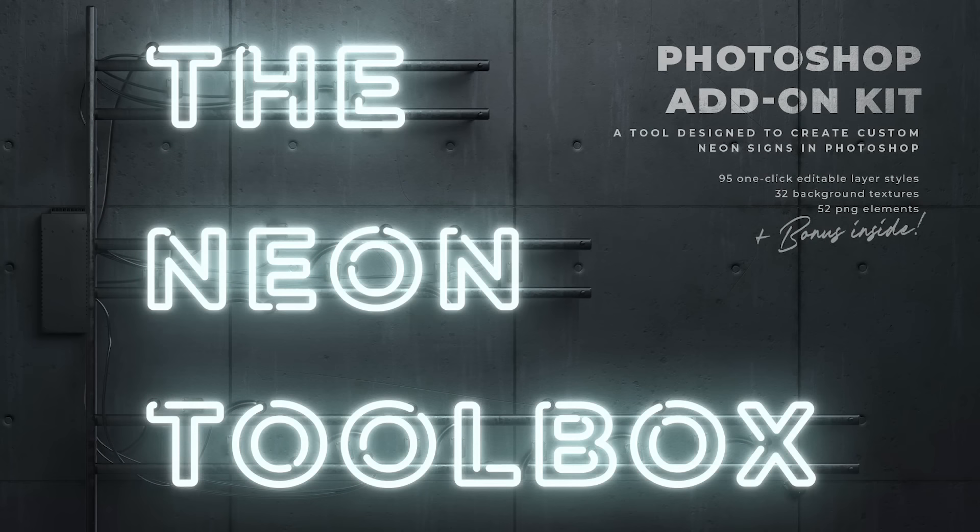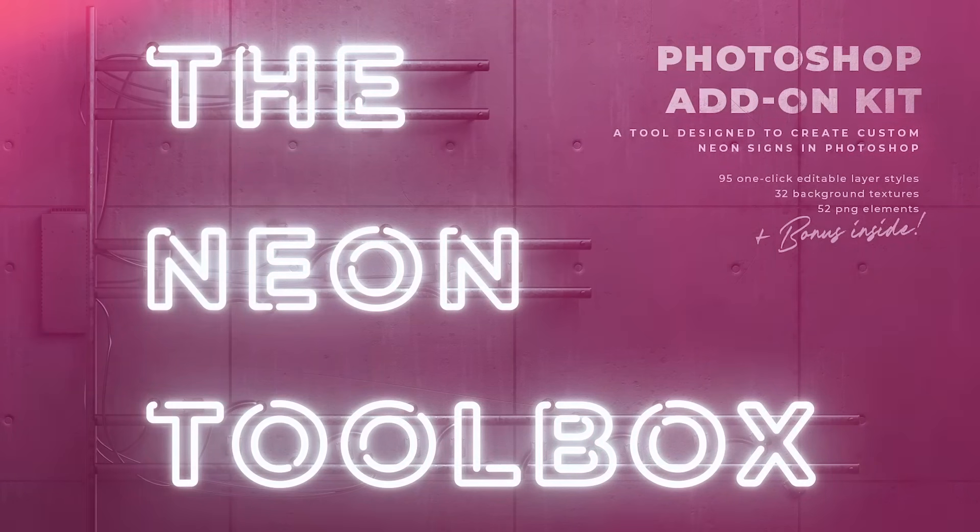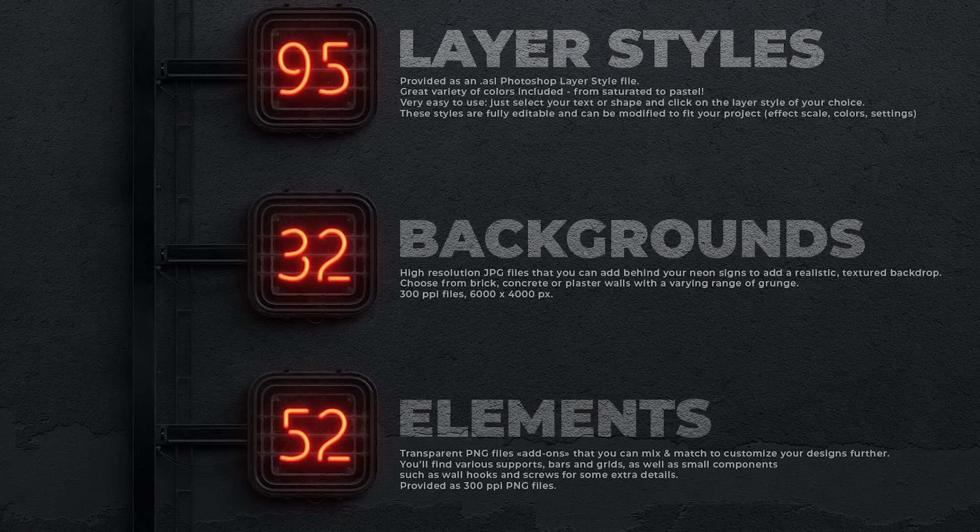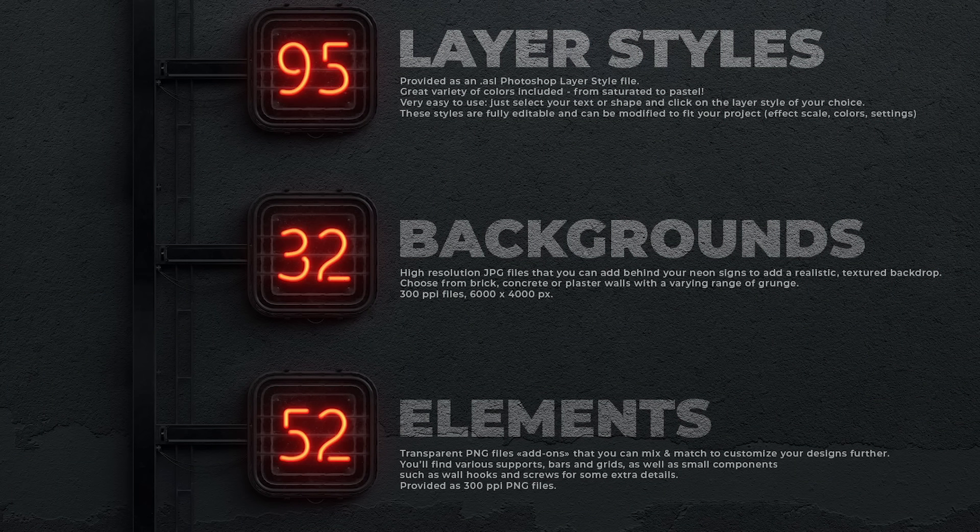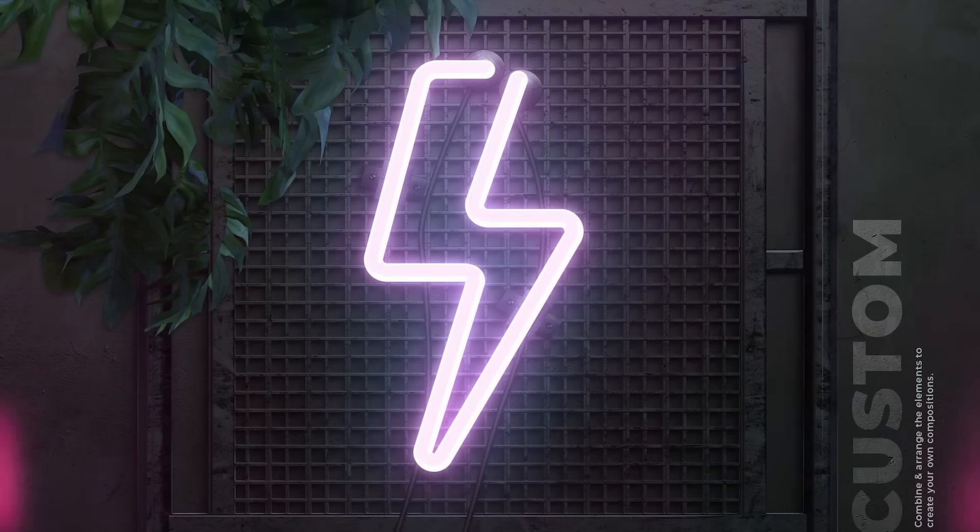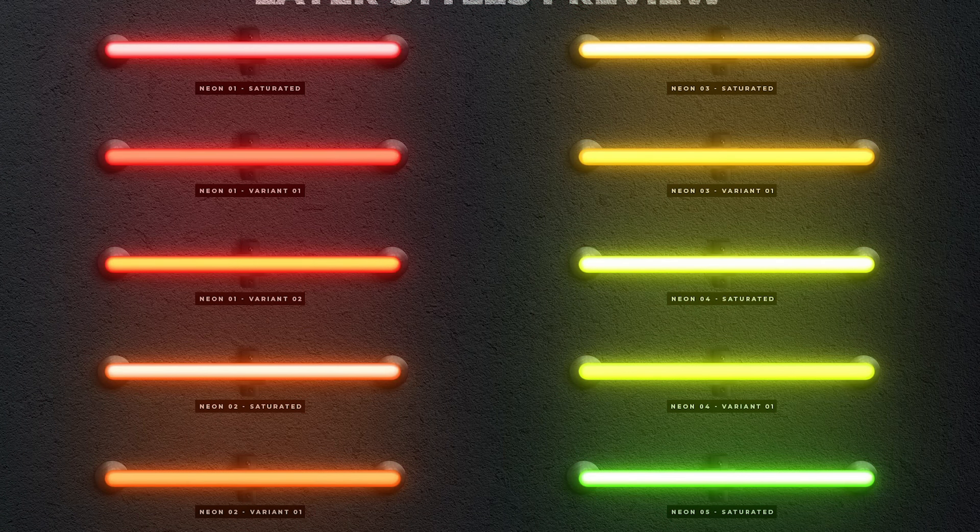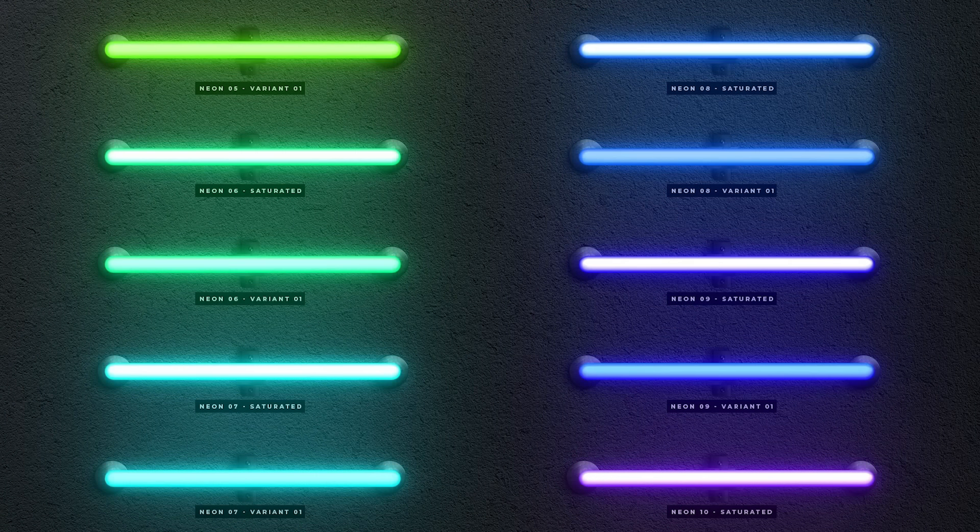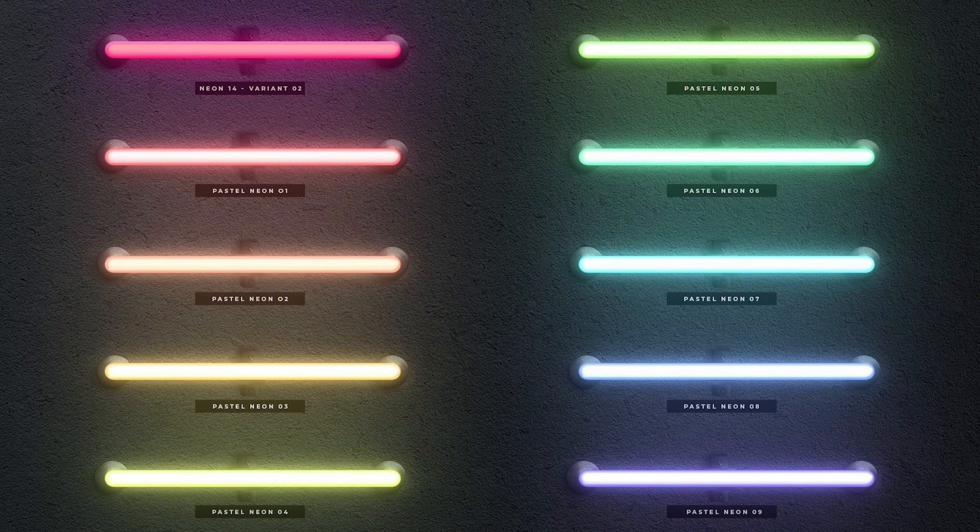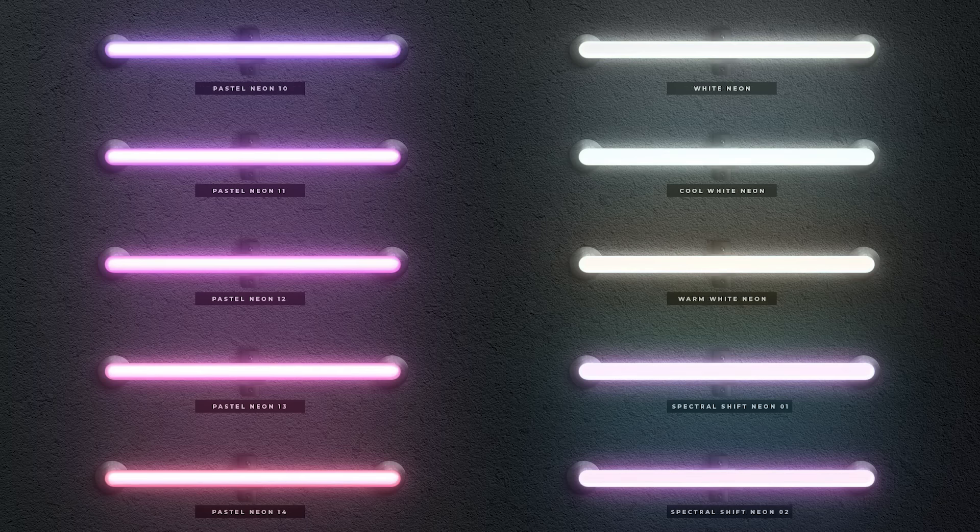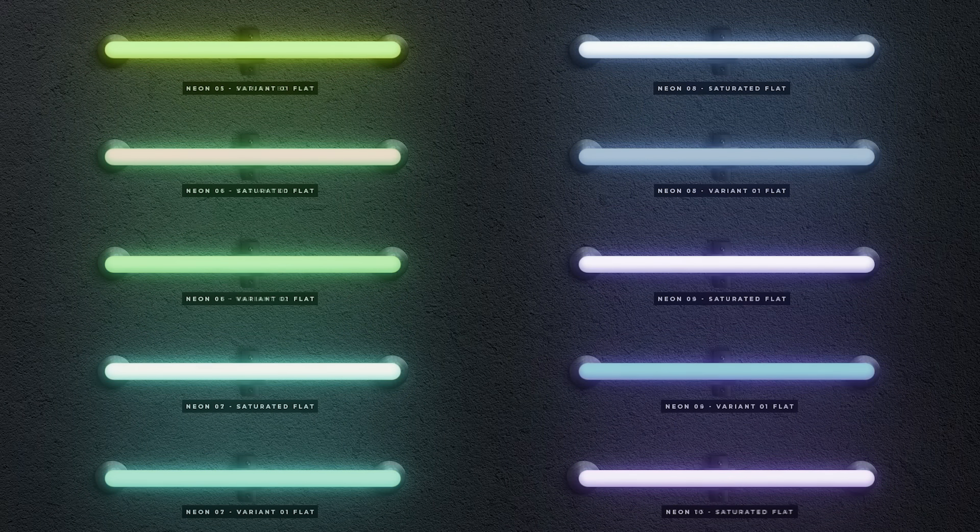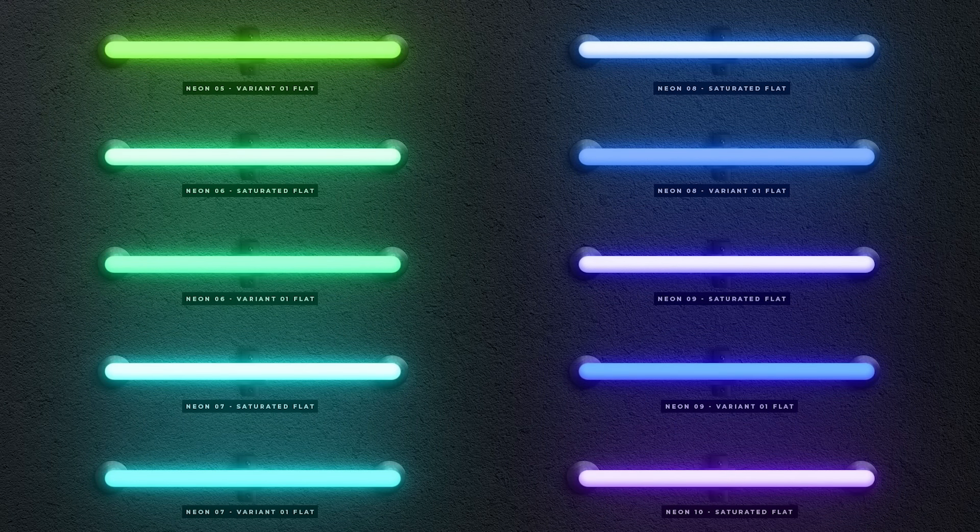If you really love creating neon effects, you might want to check out the Neon Toolbox. It's packed full of resources to help you create custom neon signs, complete with backgrounds and other elements such as bars, grids, and wall hooks. Inside there's 95 one-click layer styles of every color under the sun, plus loads of ready-made assets to create a custom scene. Check it out by following the link in the description where you can pick it up with up to a 50% discount when you buy it along with other marketplace products.